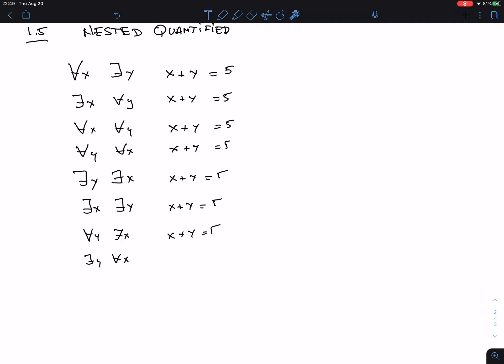The domain matters here — let's say the domain is the integers Z: 0, plus or minus 1, plus or minus 2, and so on. In that case, whatever X this guy gives me, I can calculate Y equals 5 minus X. That's always an integer, so no matter what X you give me I can find Y.